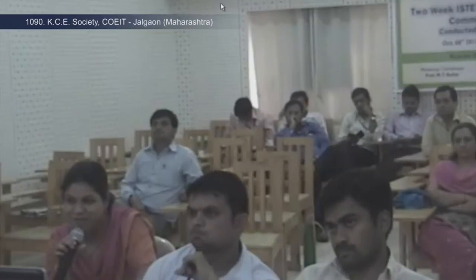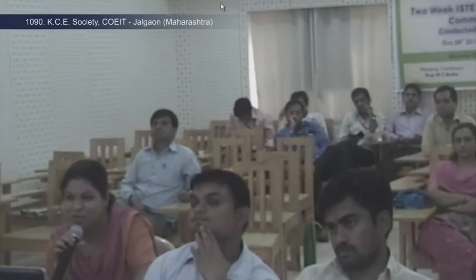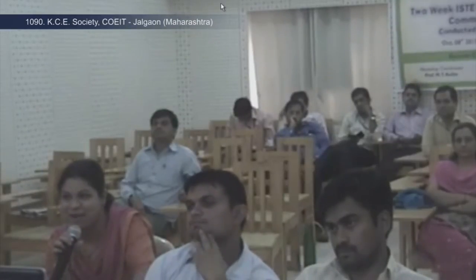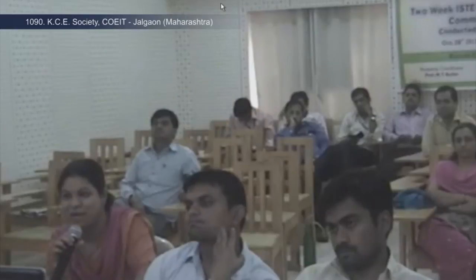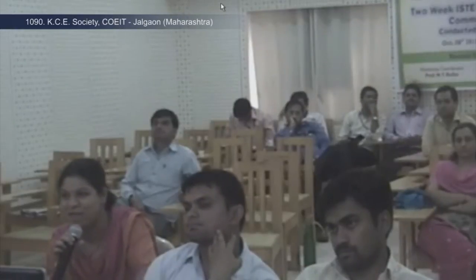Thank you very much sir. The overall session and course was really informative and interactive, and it would be really beneficial to all of us. Thank you very much.